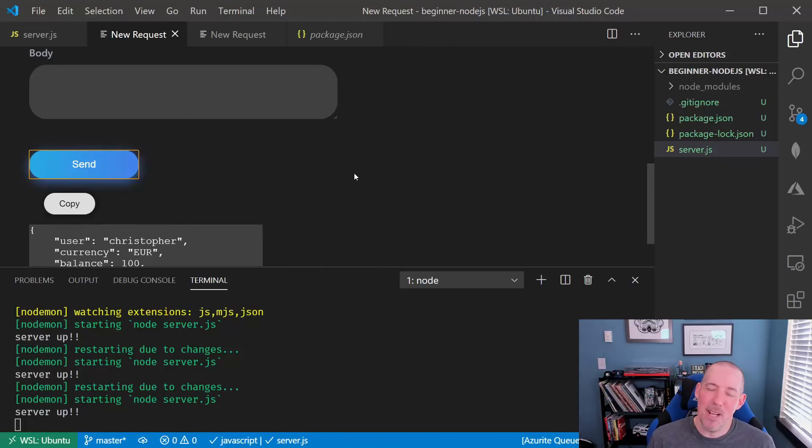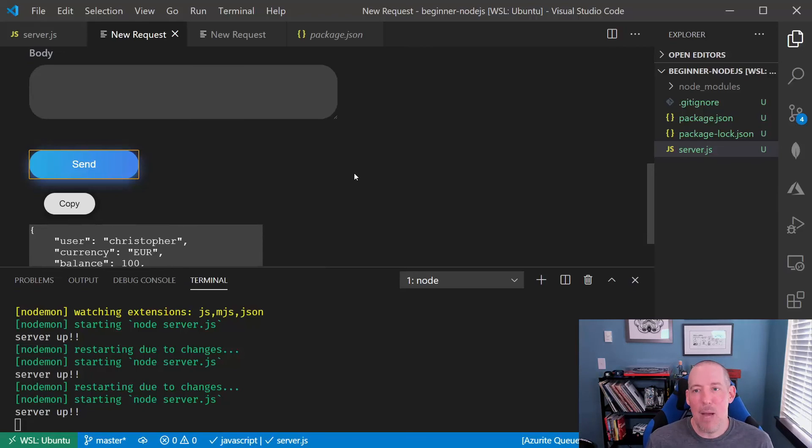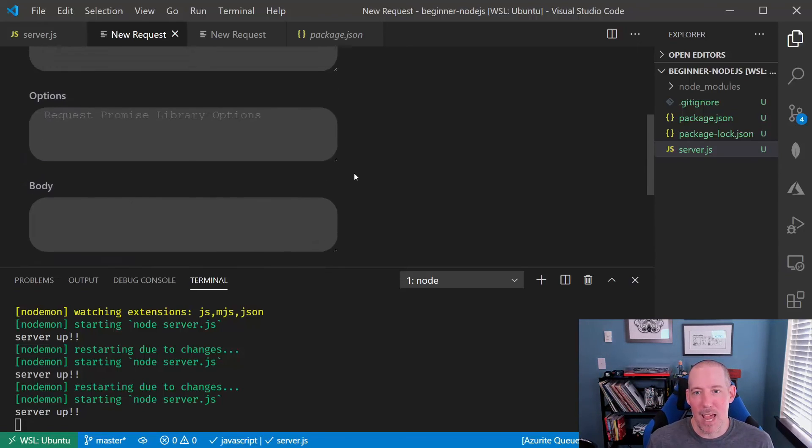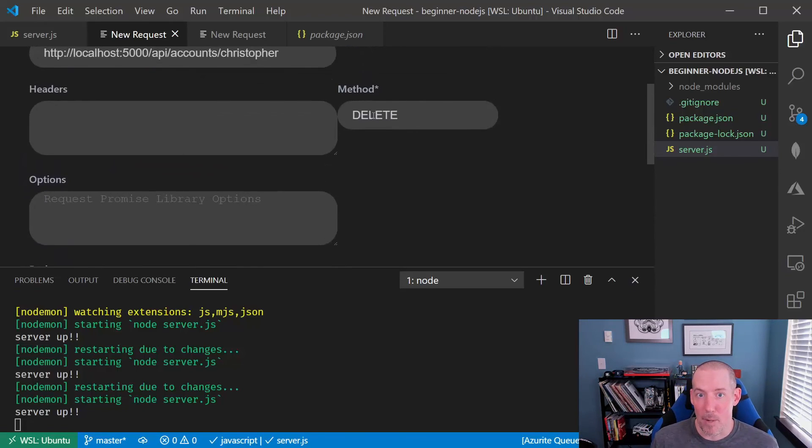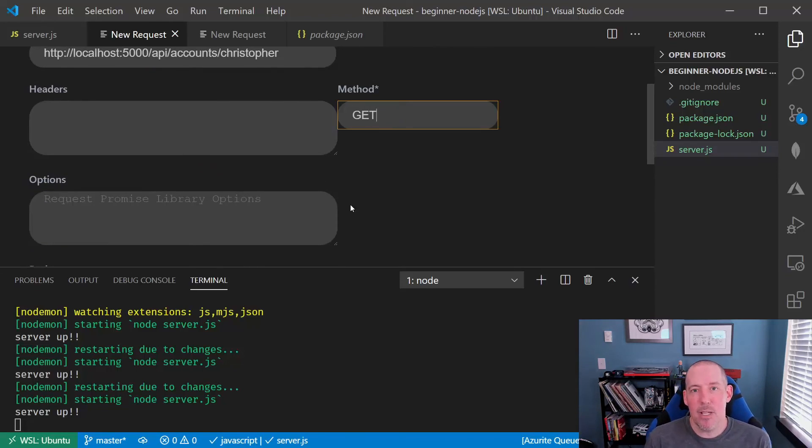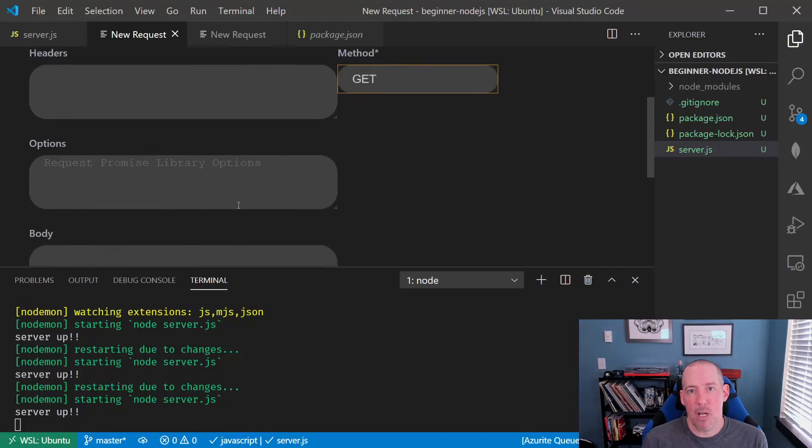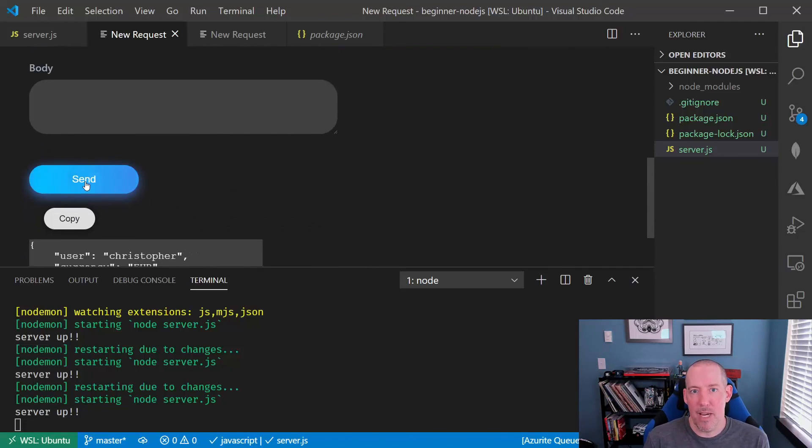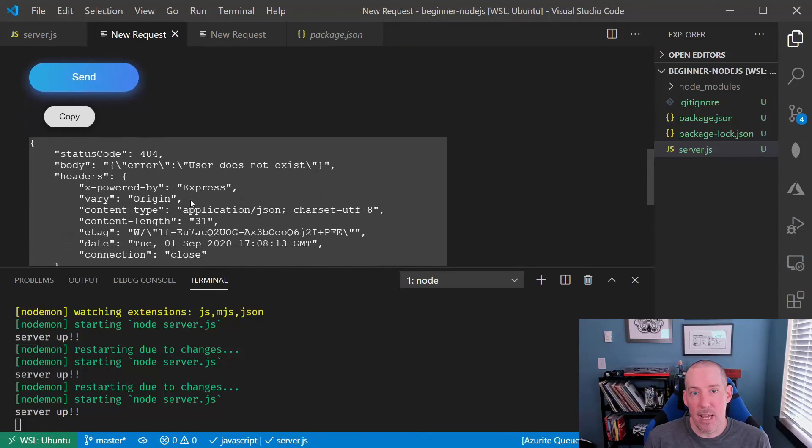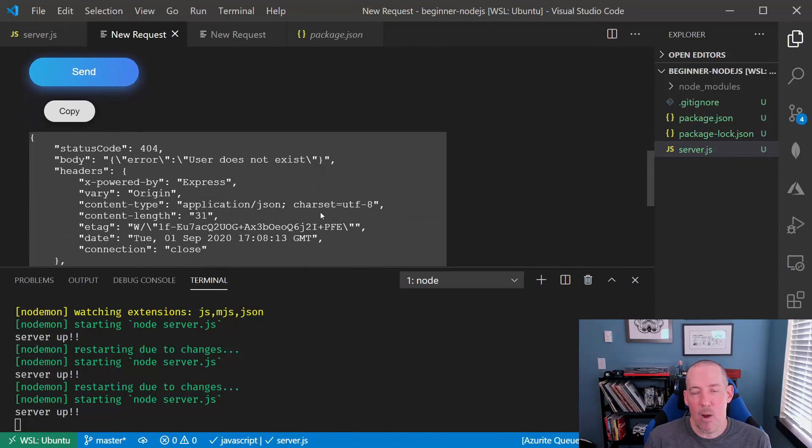But if I go back and update this to be get, now it gives us a 404. That's how you can set up the most common operations when you're creating a REST endpoint.